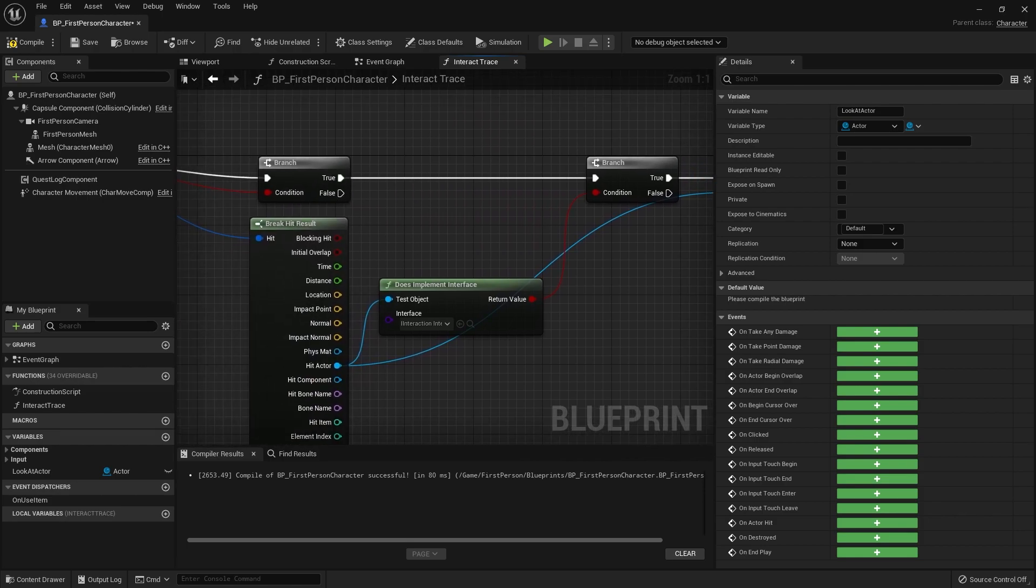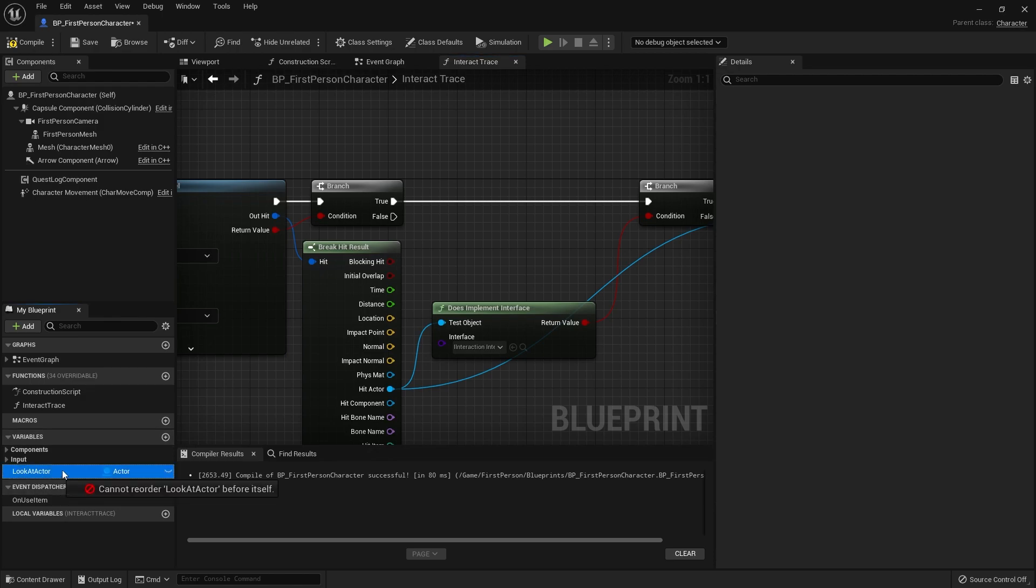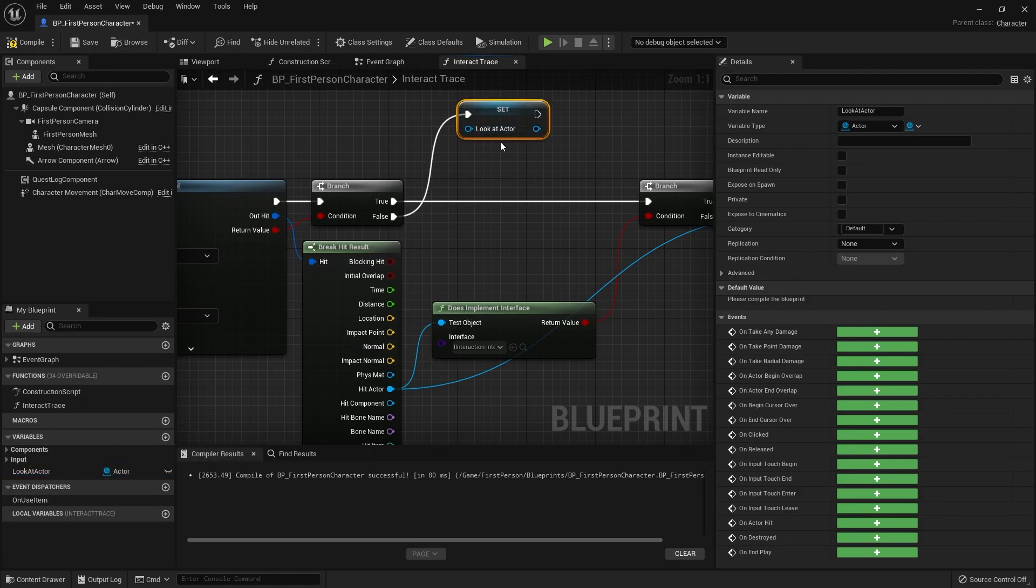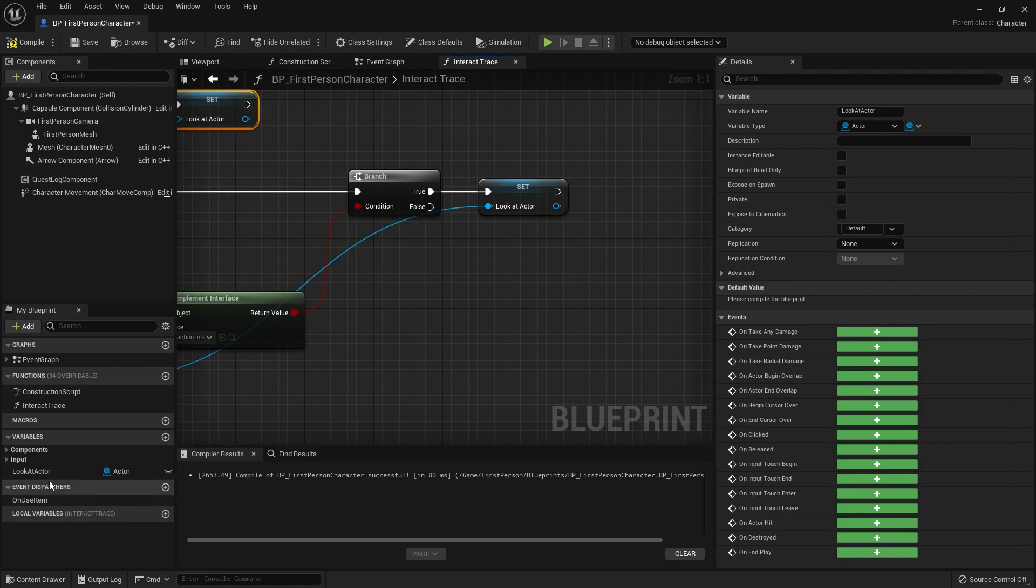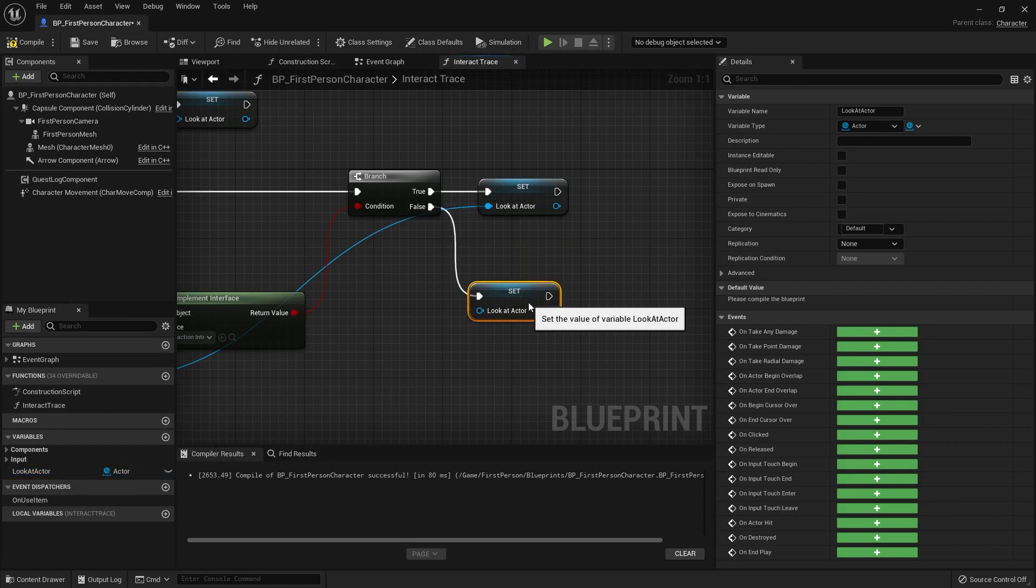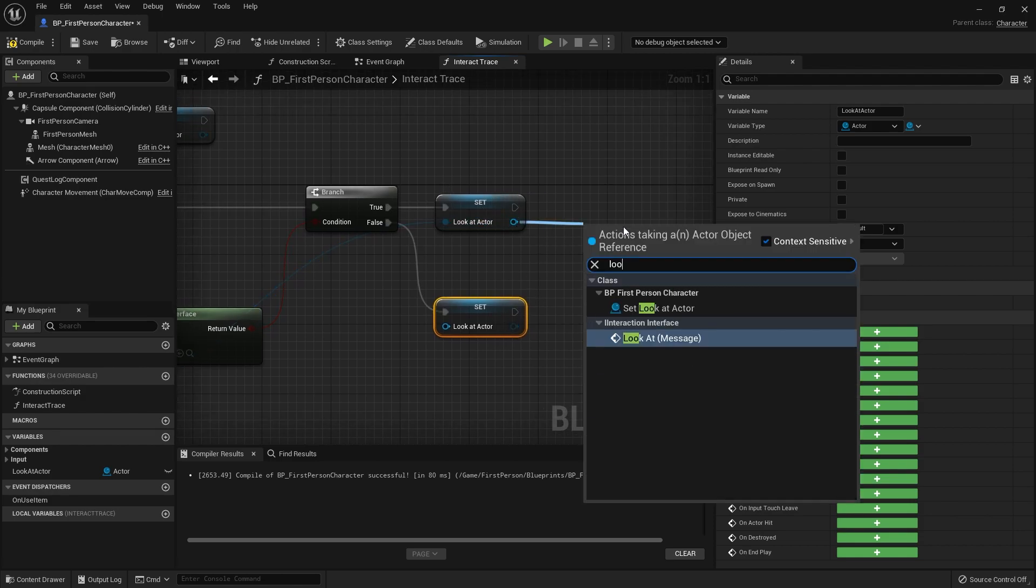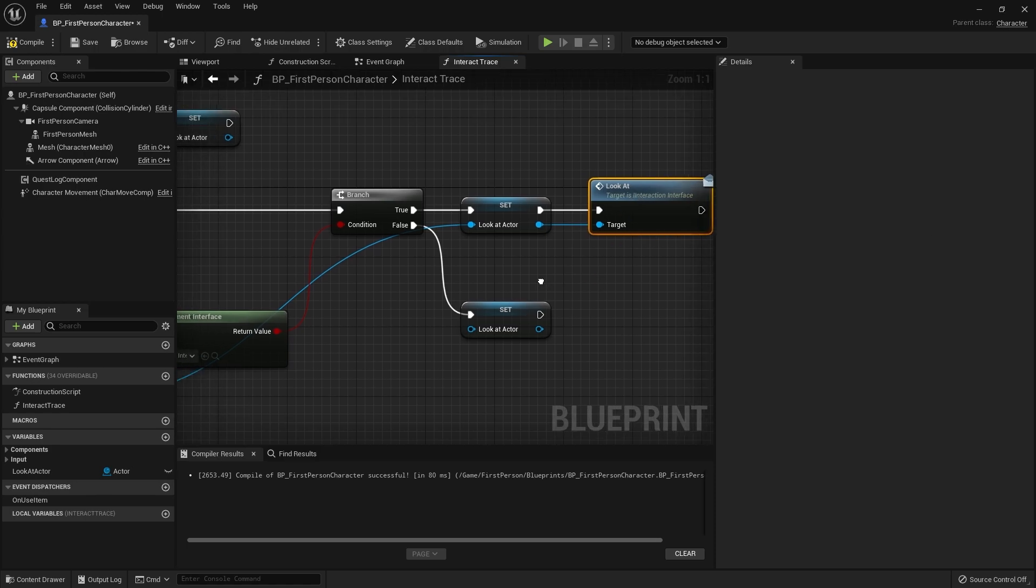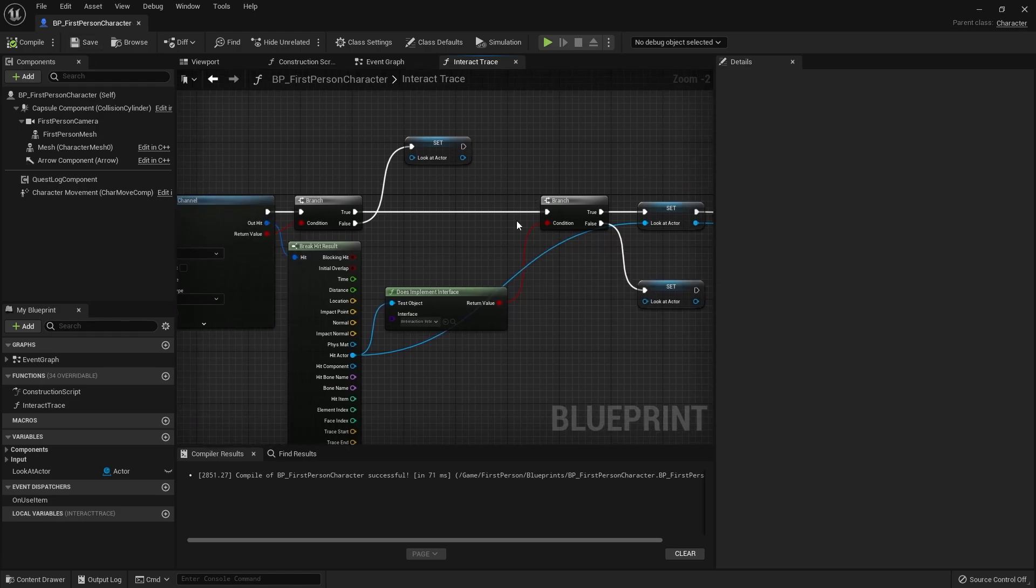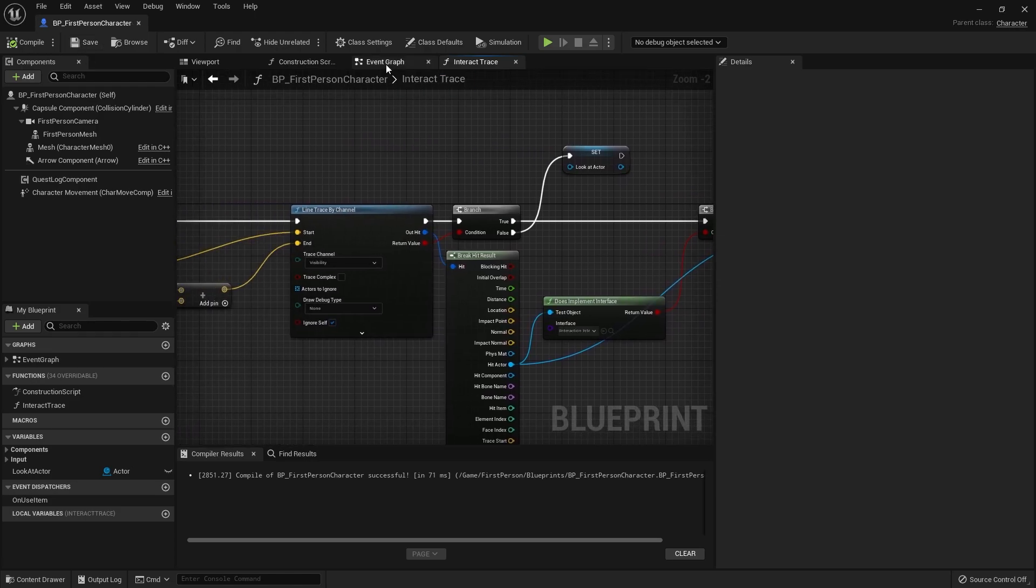Now we've got this variable we can plug it in on the false of this branch. So if we don't see anything I'm going to take look at actor and put that as false. If we are looking at something but it's not an interaction interface at all, the false here is also going to clear the look actor as well. Then on look at actor after this we're going to drag out and do look at message and that will display a message on the screen saying looking at whatever object you are in the scene.